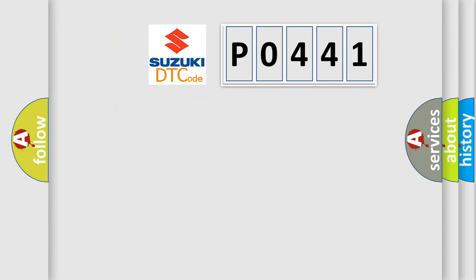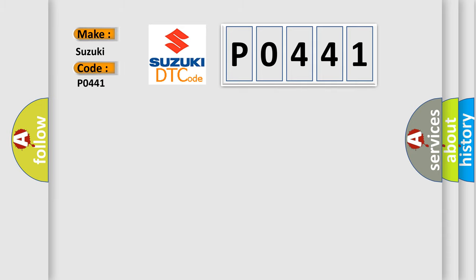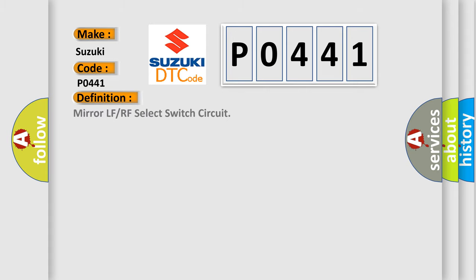So, what does the diagnostic trouble code P0441 interpret specifically? Suzuki, car manufacturer. The basic definition is Mirror LF or RF select switch circuit. And now this is a short description of this DTC code.